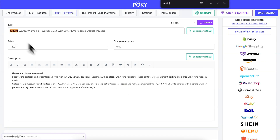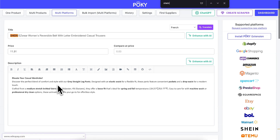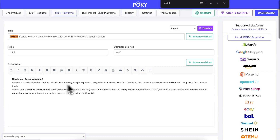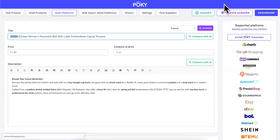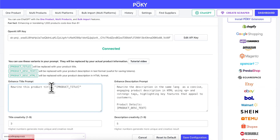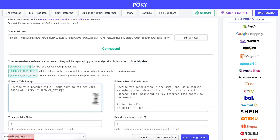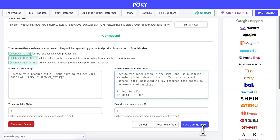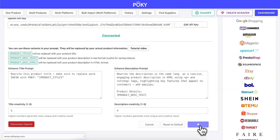Now we'll update our prompt to remove the word Sheen from the title and add emojis to the description. After updating, make sure to click on Save.